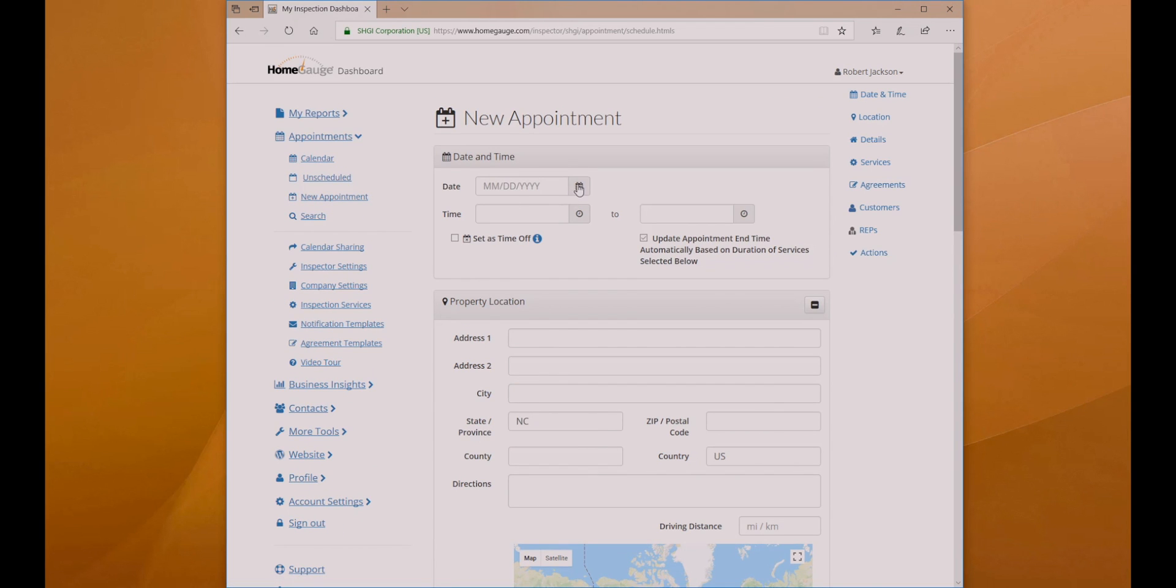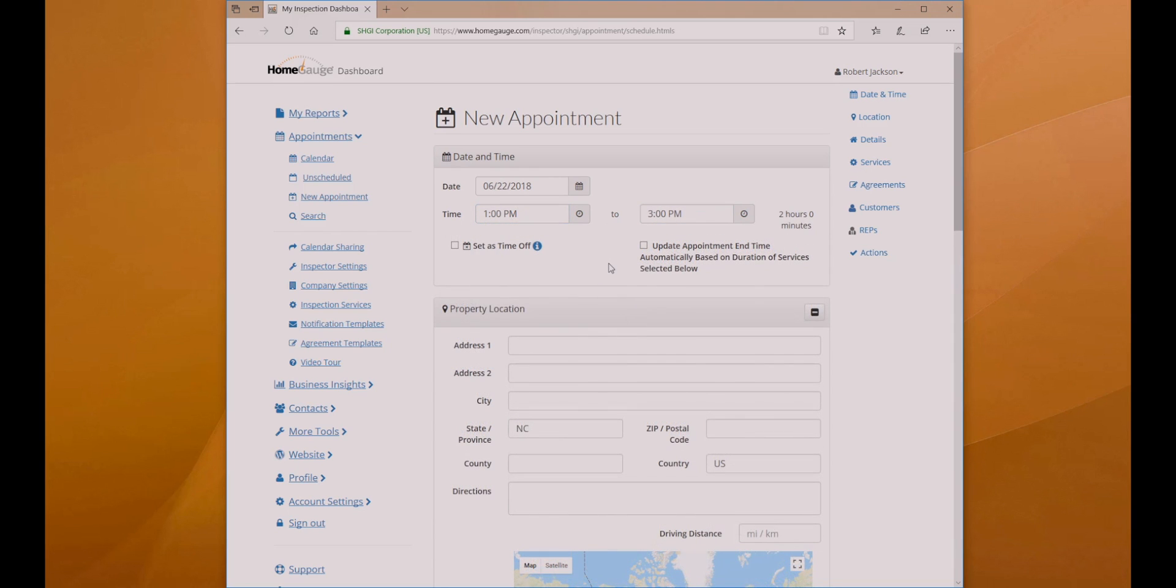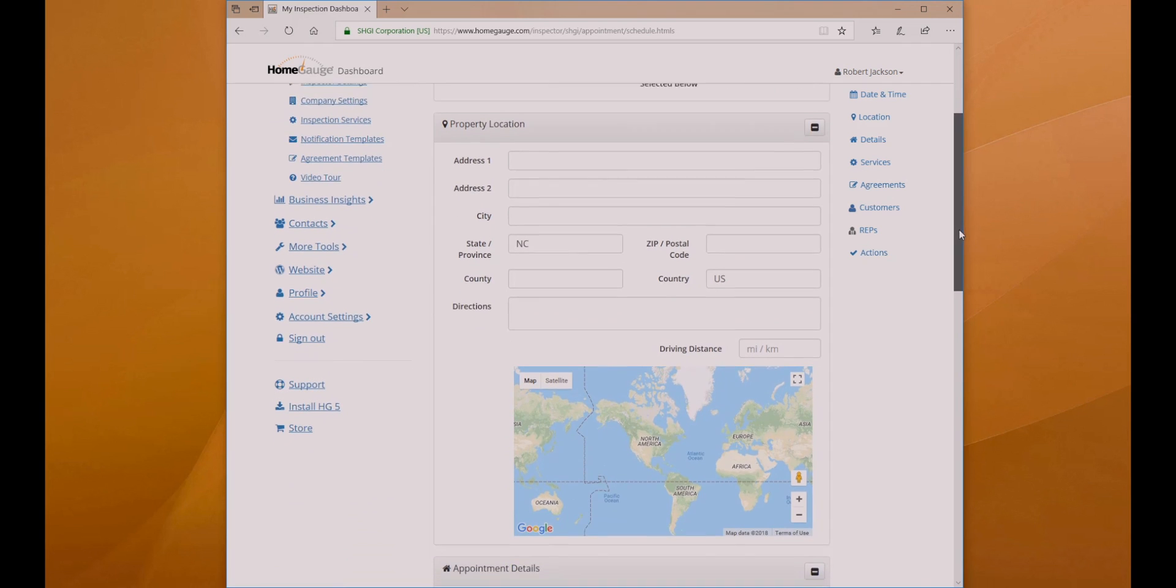Enter the date and start time for your appointment. If you added estimated completion times to your services, you can leave the second box empty. Otherwise, fill in the time you expect to be done with your inspection.